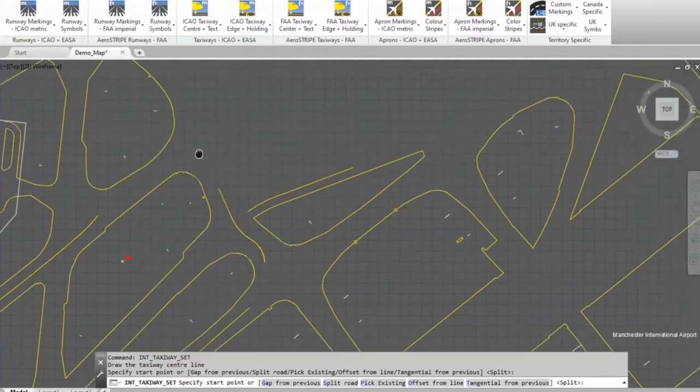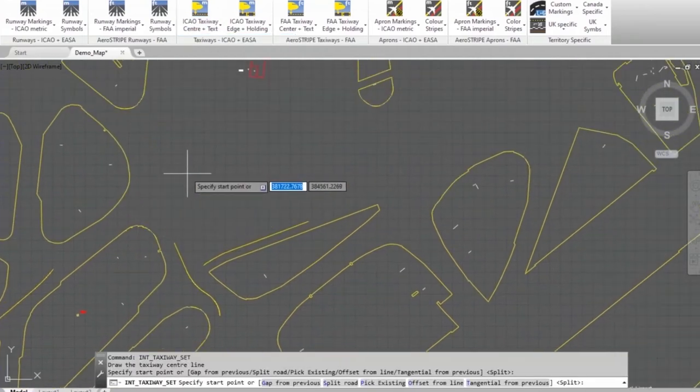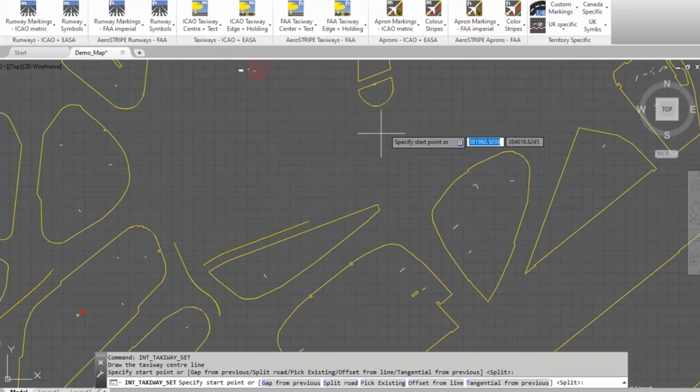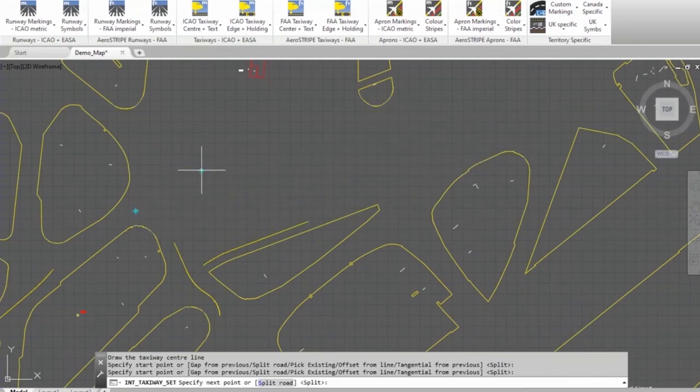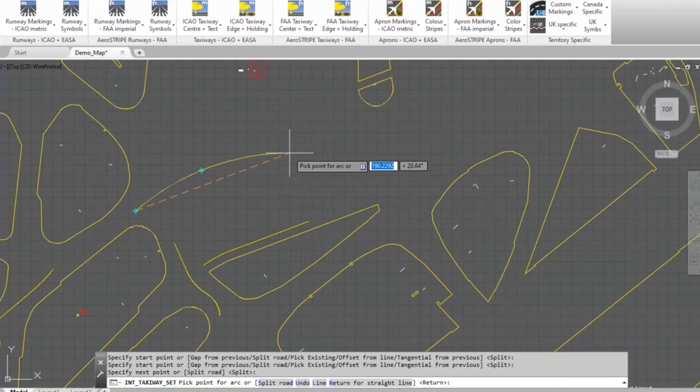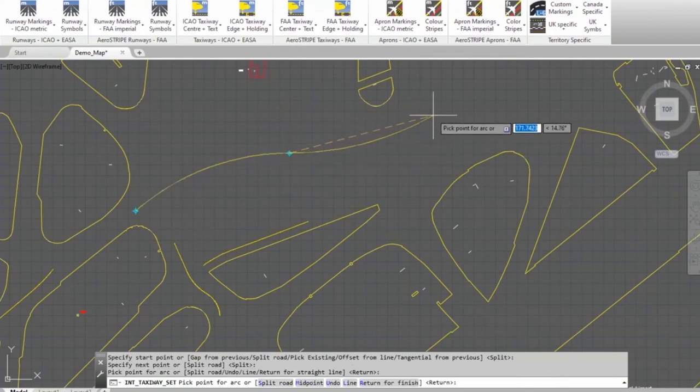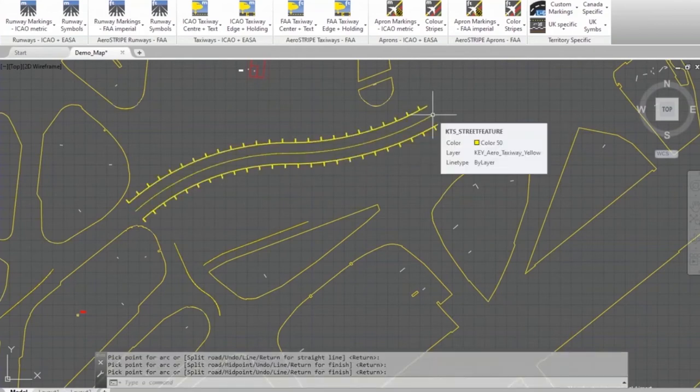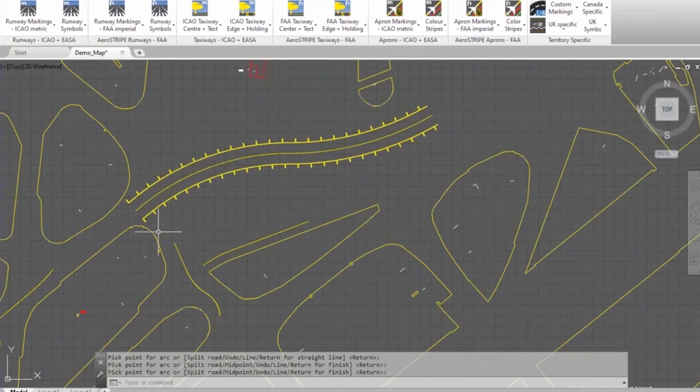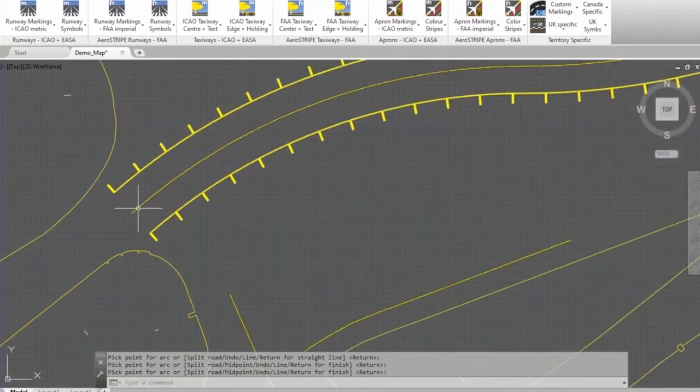So if I go here, maybe I'm going across this open space and I want to draw some edge lines to the taxiway. I'll pick one point, two points, three points. You can see I'm just drawing along the center of the taxiway. I'll press return, and there you are, you've got a full set of taxiway markings.